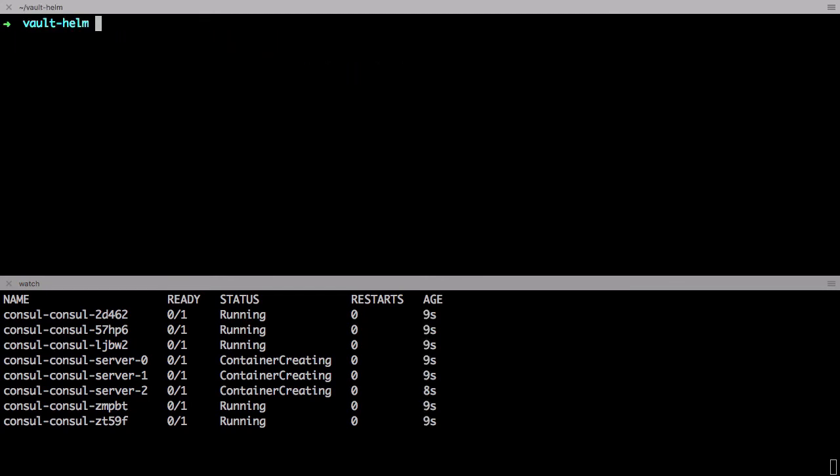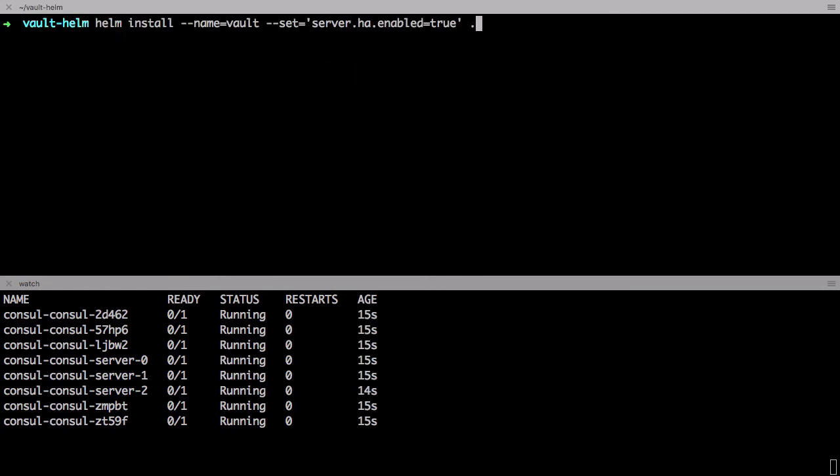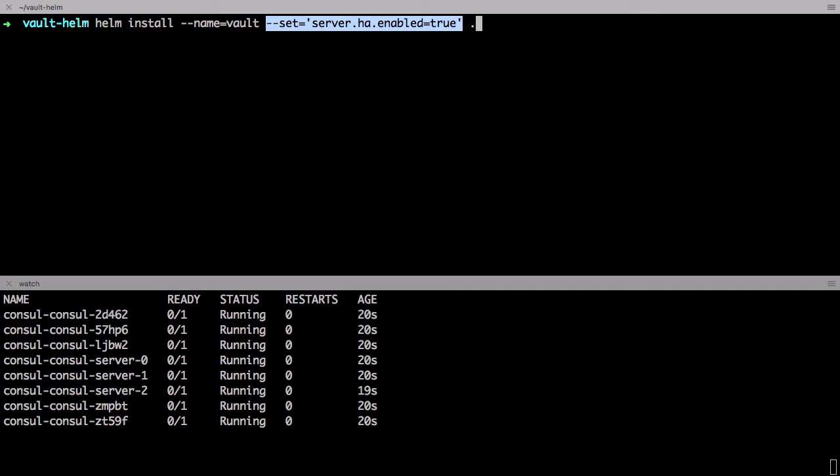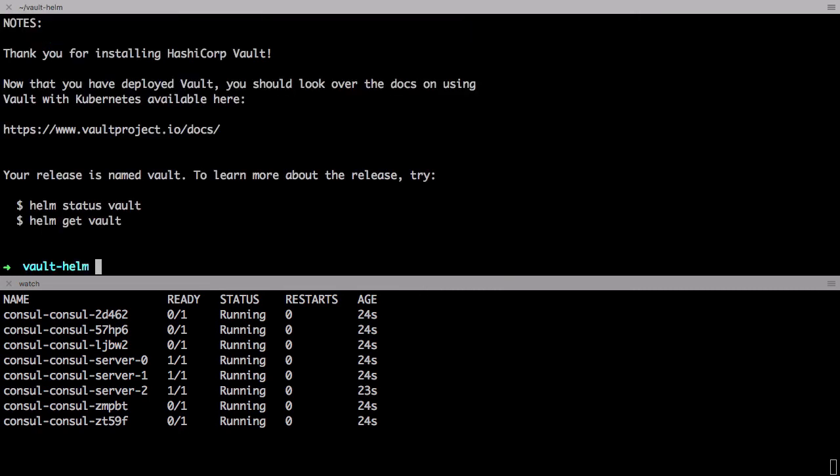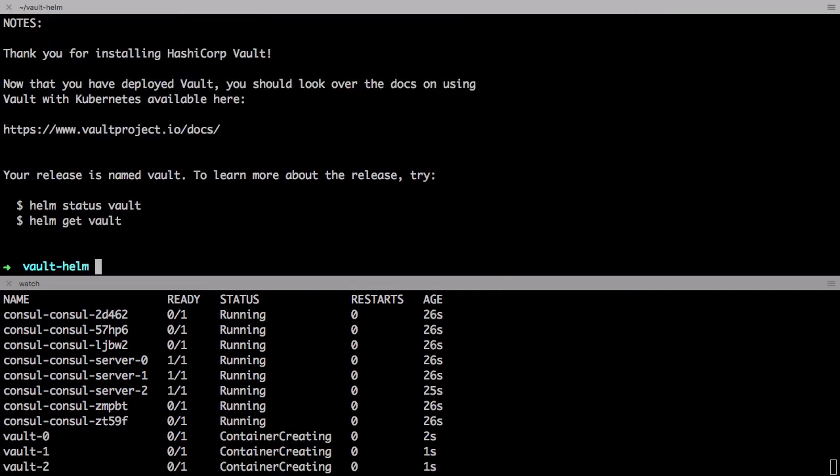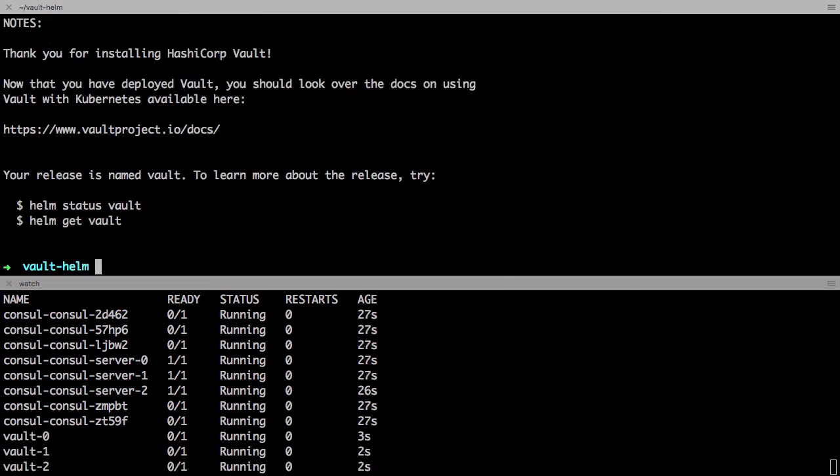Now let's go back to the Vault Helm Chart. From here we just run the same command that we've been using but this time specify that we want to enable the highly available mode. Behind the scenes here data will be stored in Consul. And I've also modified the Helm Chart's configuration file to auto unseal against a cloud provider's key management solution.